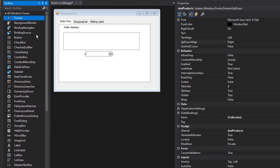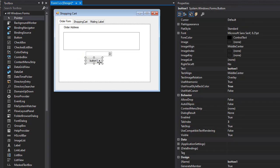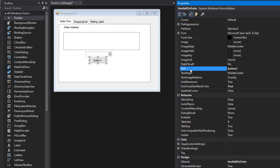Then we need a button that will add to the order. This one's going to be 'btnAddToOrder' and the text can be 'Add to Order'.